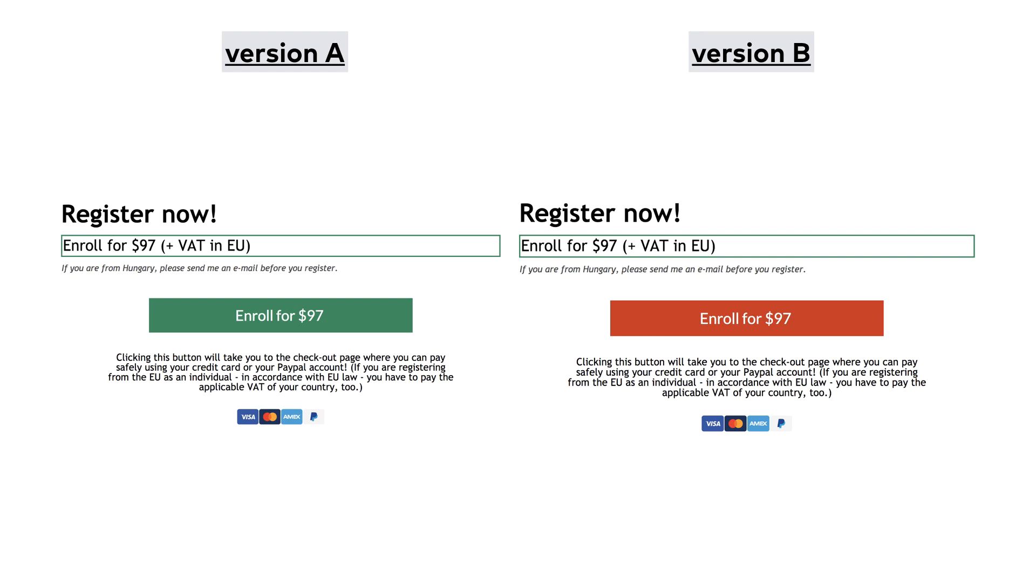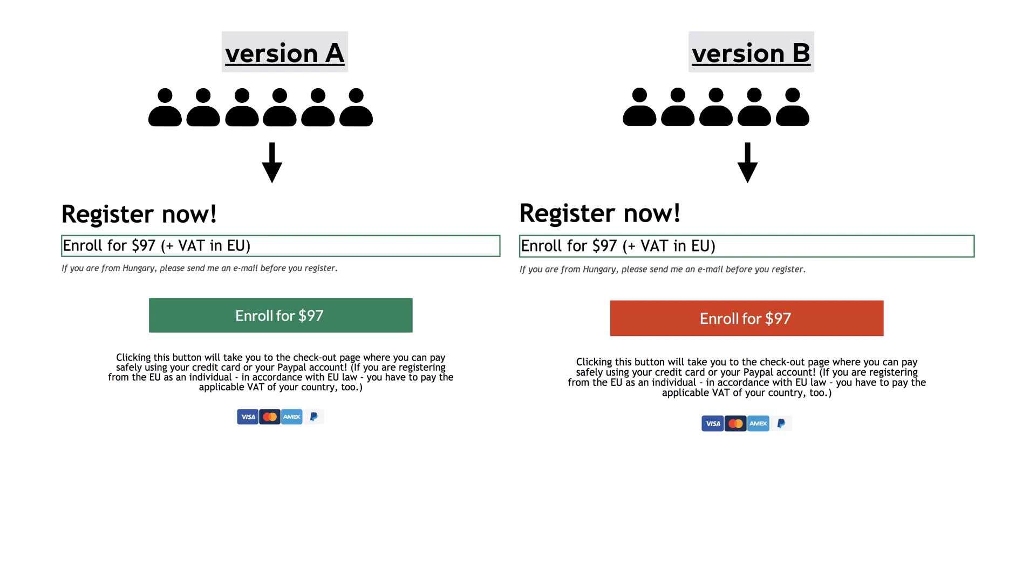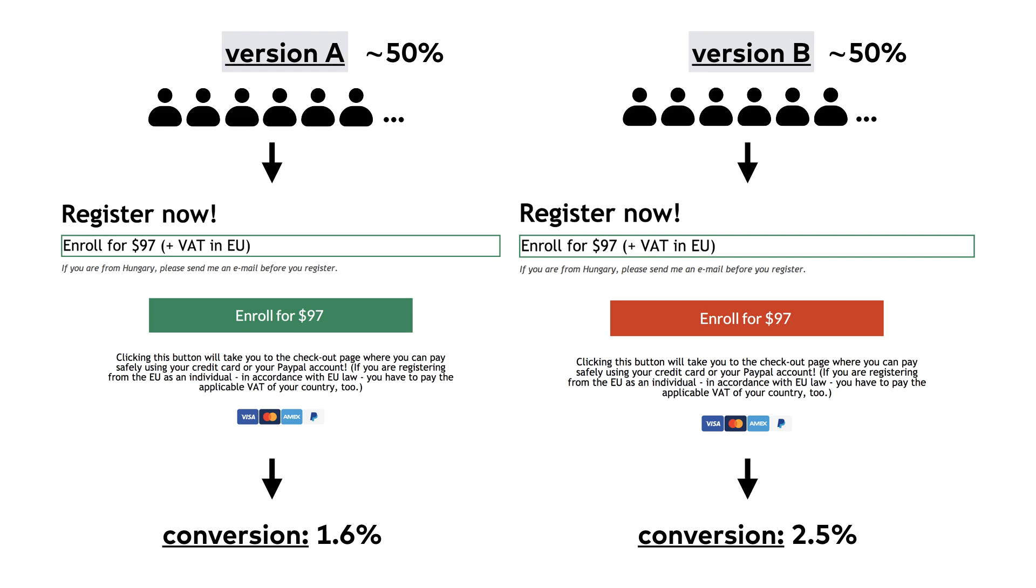These two versions will run parallel with each other. Any visitor who comes to your website will be randomly assigned to one of these versions. Usually we use a 50-50 split, which means that half of your audience will see the red button, the other half will see the green button. And then you measure your conversion rate for version A and version B. You'll run the test for a while, and when you have enough data, you compare the versions to each other, and whichever has the highest conversion rate, that will be your winning version.